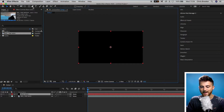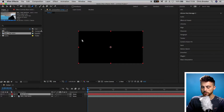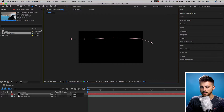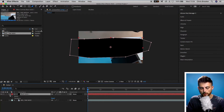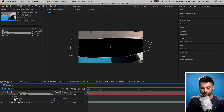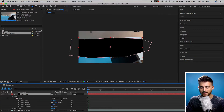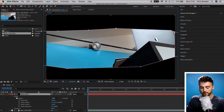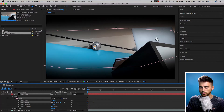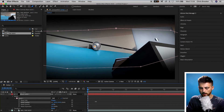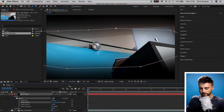We'll go up to the pen tool and draw a really rough mask in the middle of our composition — this does not need to be perfect. Now we'll go into our black solid, select the drop-down arrow, go into Masks > Mask 1, and go over to Inverted. From here, we want to go to Mask Feather and increase the feather by a substantial amount — up to around 300. That looks really awesome.